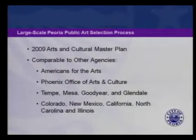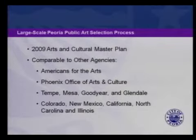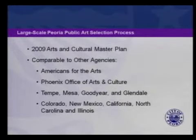In 2009 the city adopted the Arts and Cultural Master Plan, which lays out the process and sets the standards for acquiring art. It's very comparable to a number of other organizations and cities from across the nation. These public art projects are consistent with the Cultural Arts Master Plan, which recommends that the city place public art in highly visible locations throughout the community.